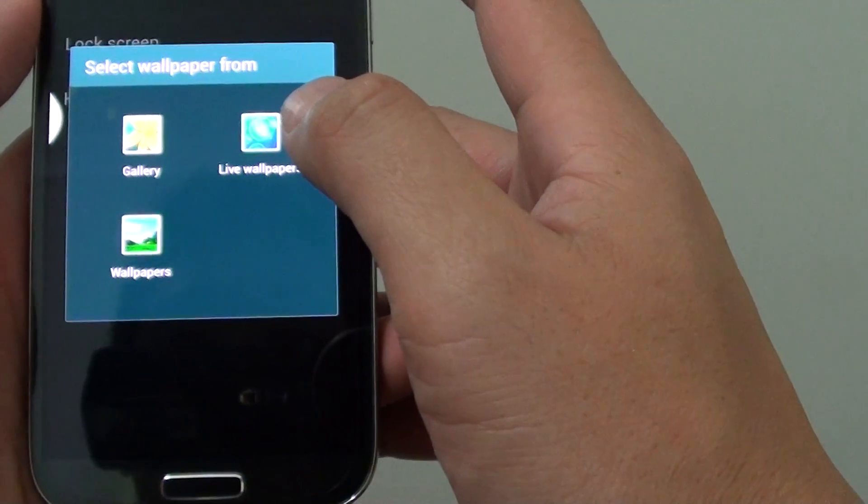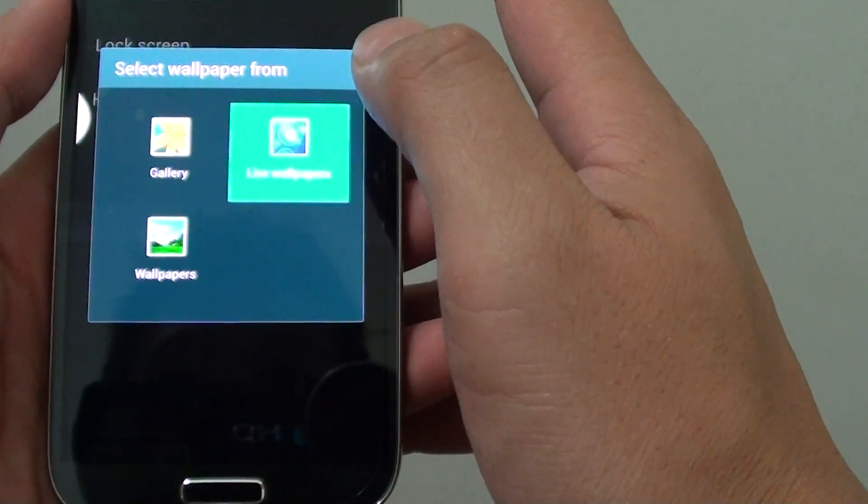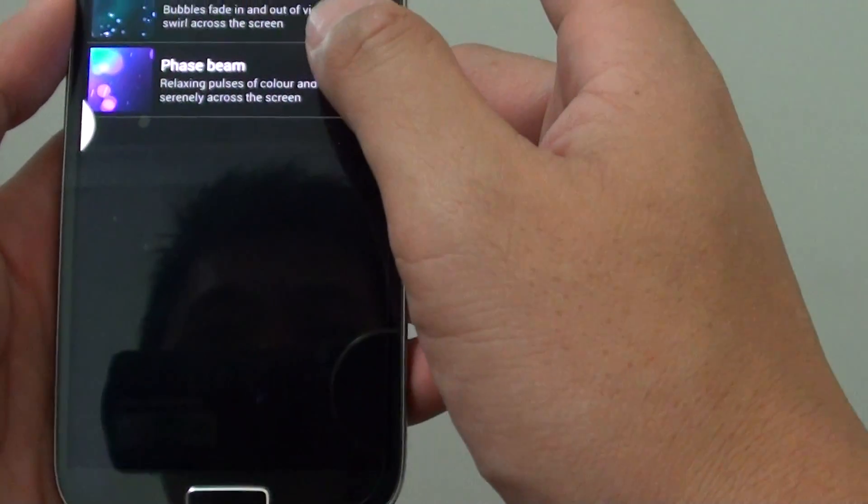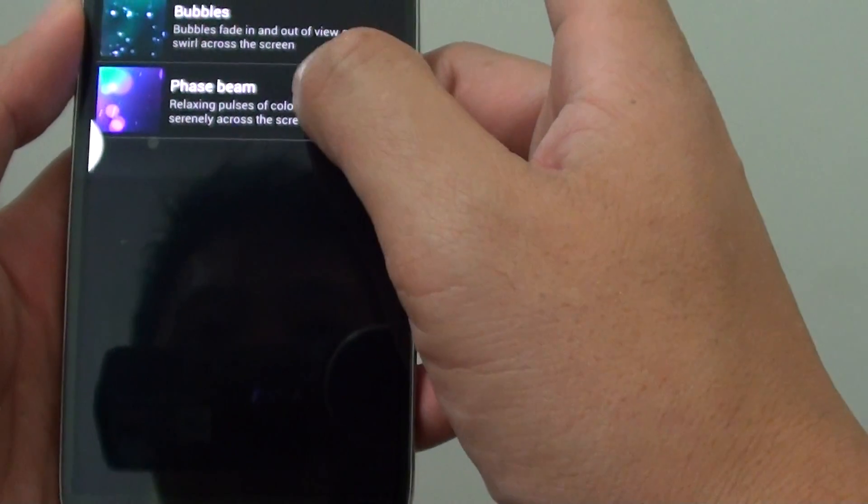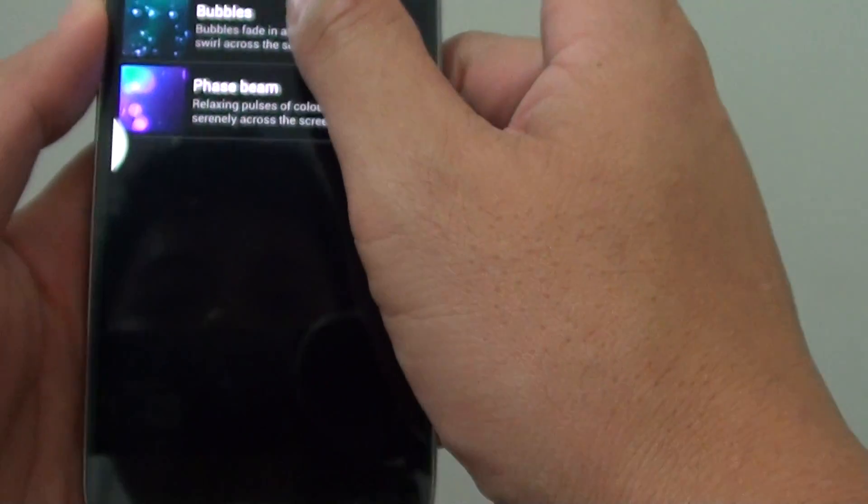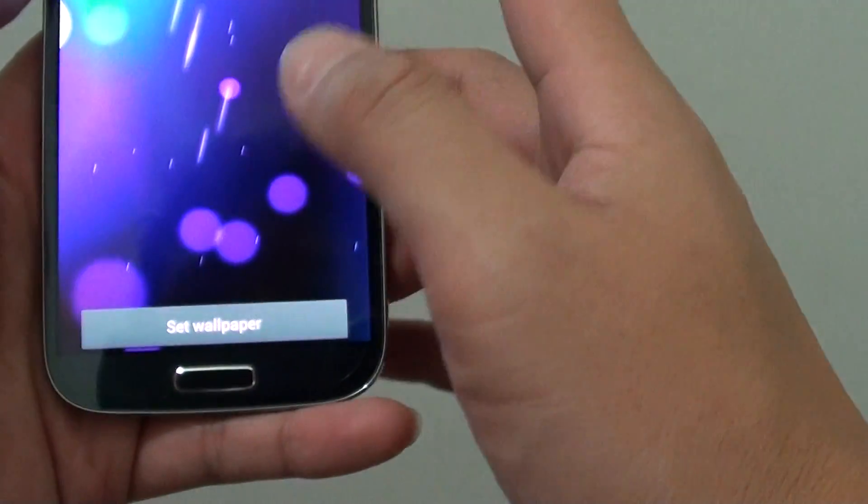Now you can change the wallpaper from live wallpapers here. There's two at the moment, so you can choose one of the two live wallpapers that you want to change.